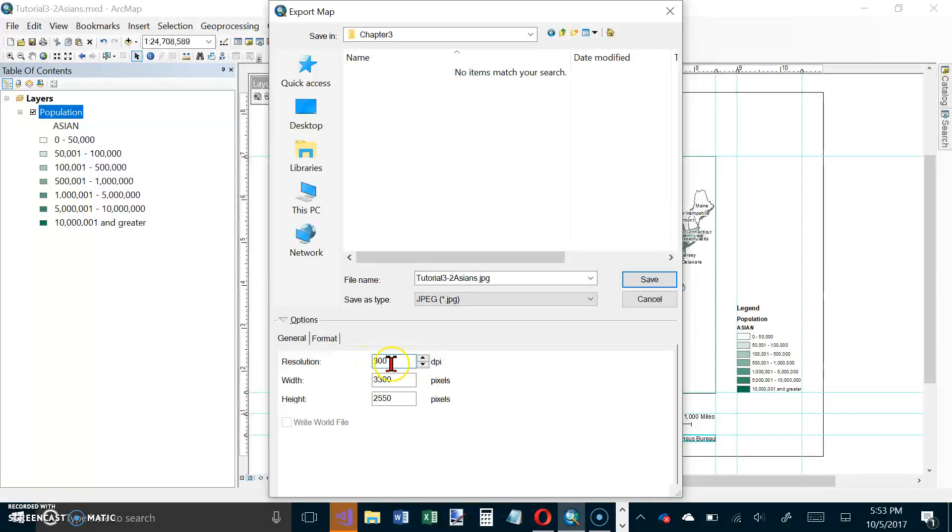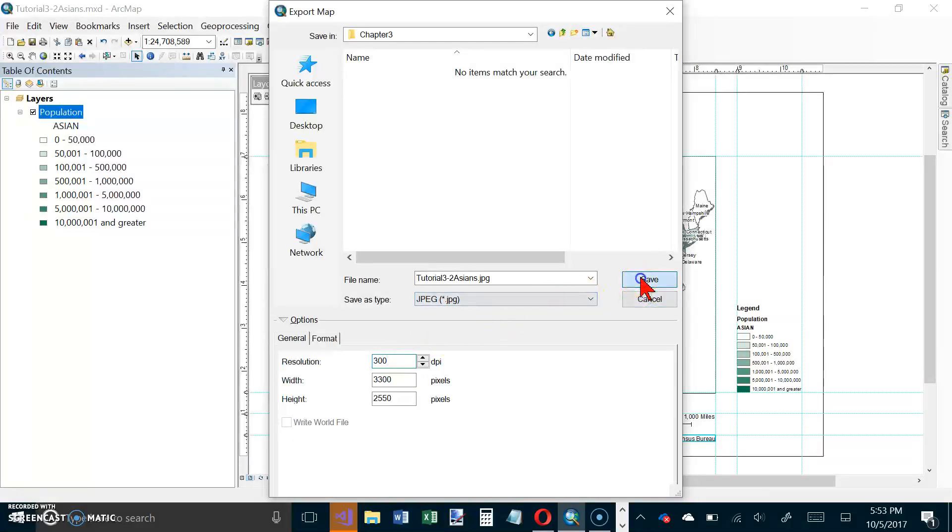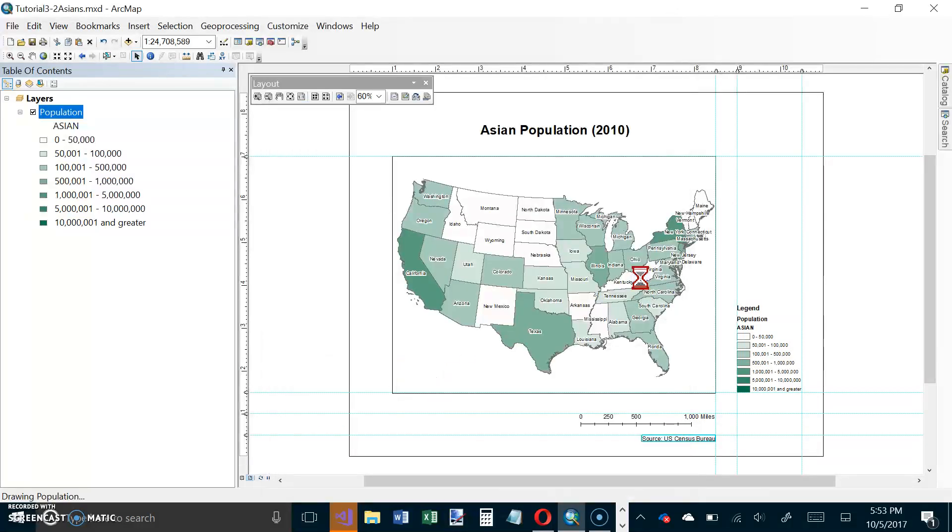That means we're probably going to print it. Otherwise the other resolution would have been fine for viewing on the screen. So we can click on Save now.